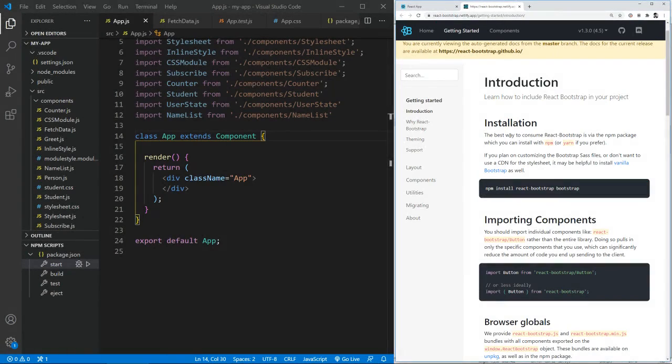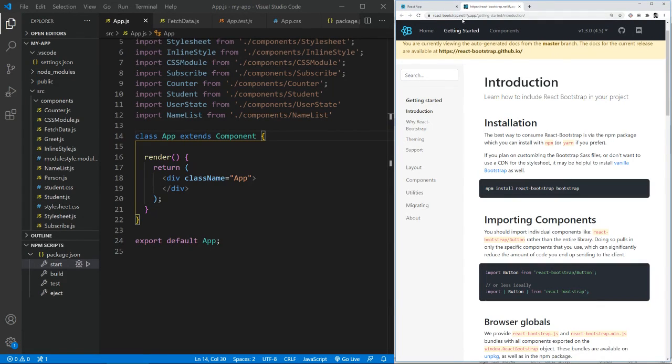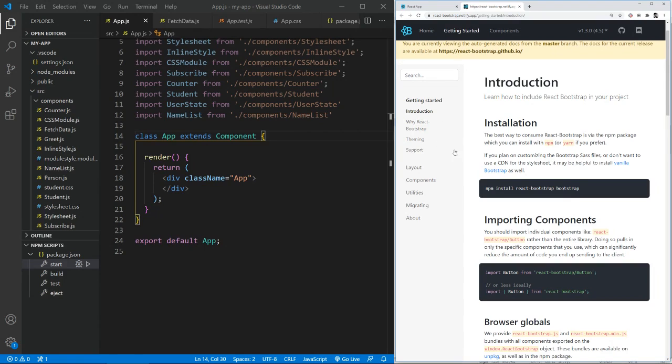Let's see how we can use React within our apps. To do that, let's first browse to the react-bootstrap.netlify.app. Basically, a link will be provided below the video. And this is the site which provides us the package of the Bootstrap, which we can use within our app.